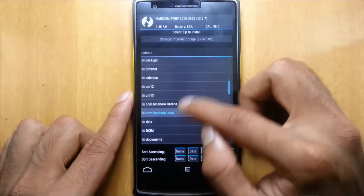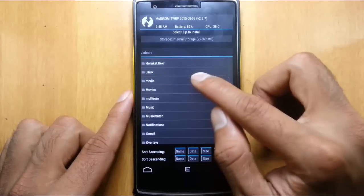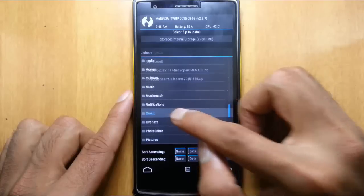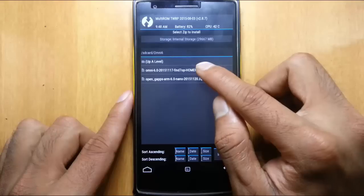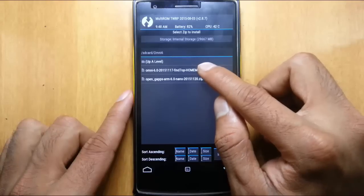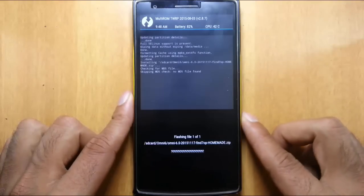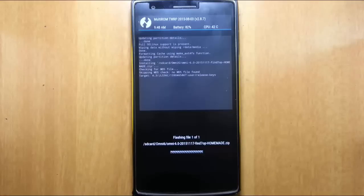From here, first select the ROM file and then swipe to flash. So it started installing, it will take some time so please be patient.